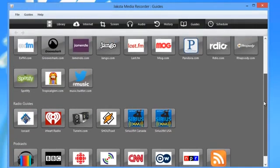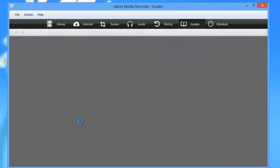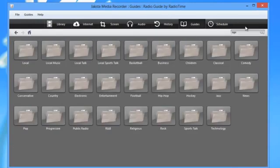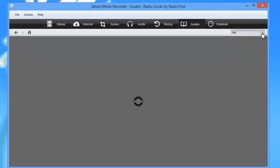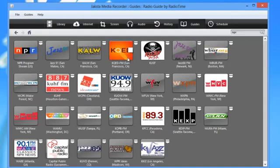I am going to go to radio guides right here and I'm going to click on tune in and I'm going to search for NPR. What I was looking for was this, KQED, which is my local PBS NPR station.